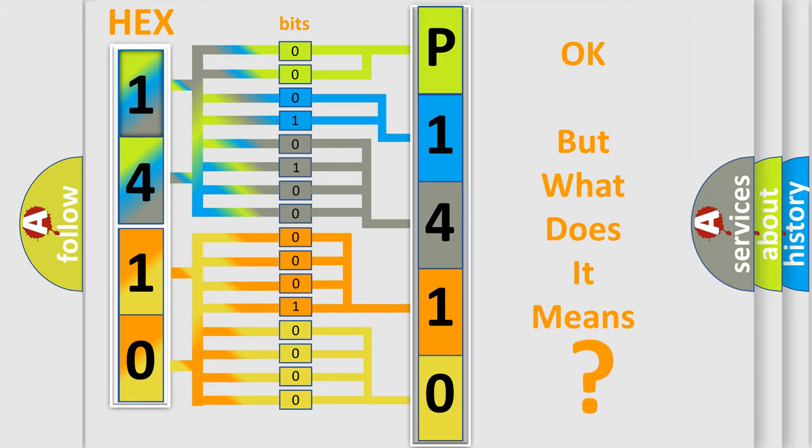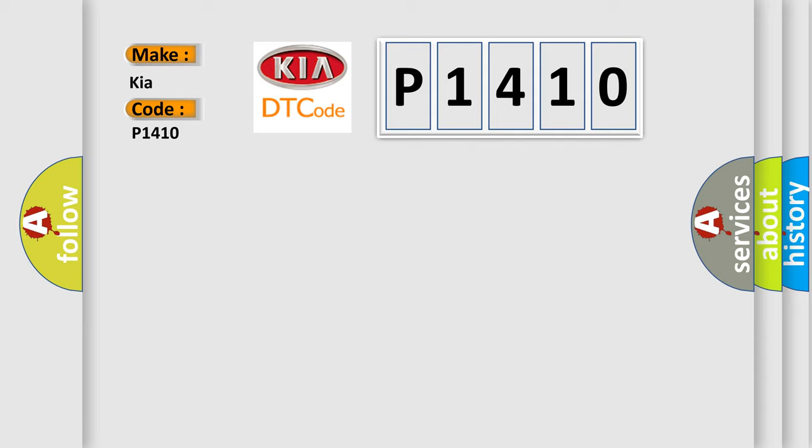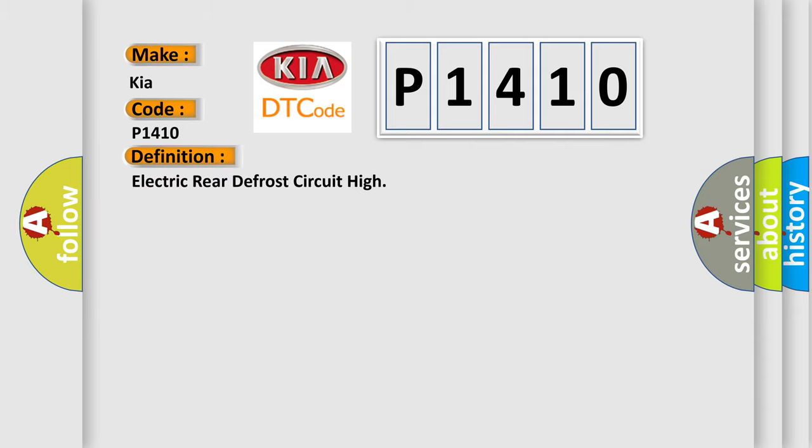The number itself does not make sense to us if we cannot assign information about what it actually expresses. So, what does the diagnostic trouble code P1410 interpret specifically for KIA car manufacturers? The basic definition is: Electric rear defrost circuit high. And now this is a short description of this DTC code.